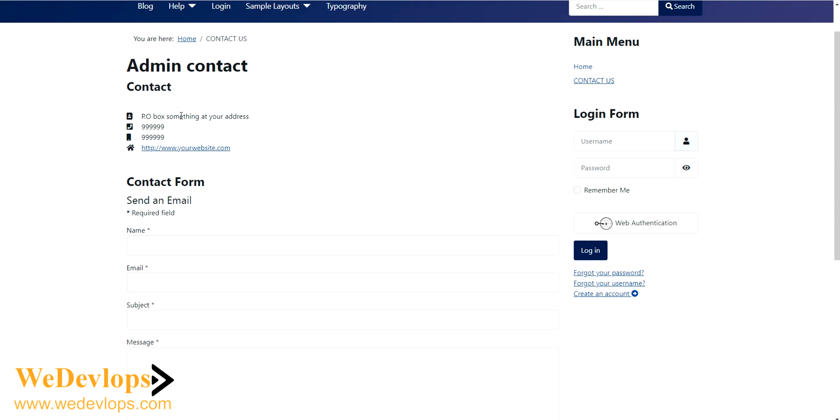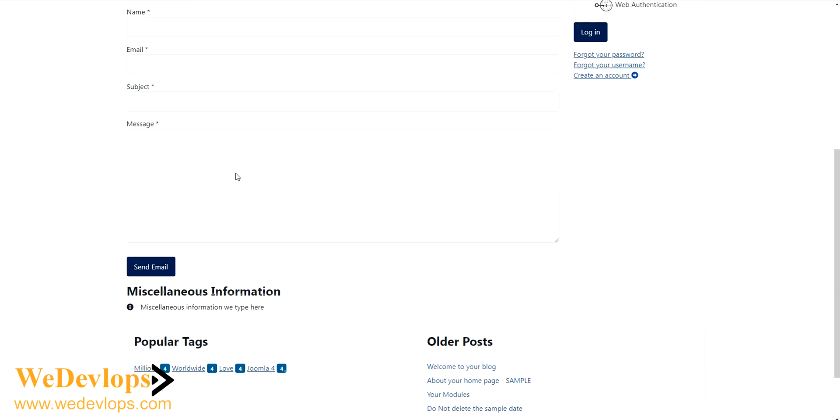If you check our info details, we put something PO box here, and then the telephone number, mobile, and your website. And then here we put something information about miscellaneous.